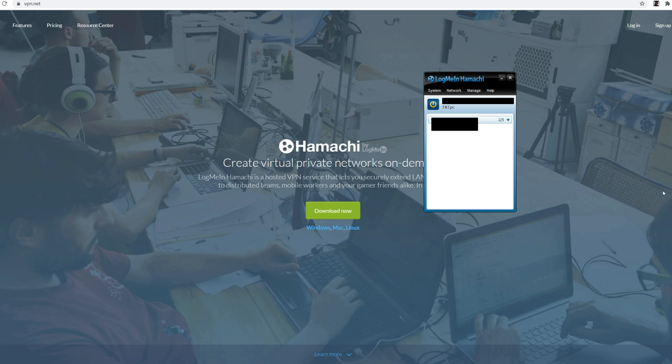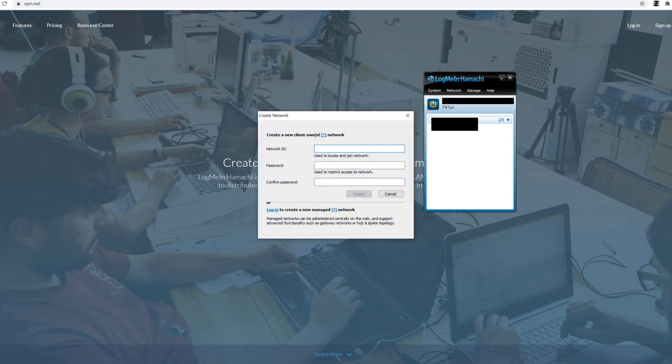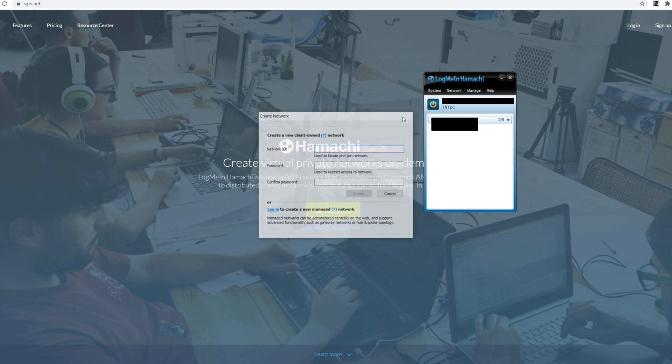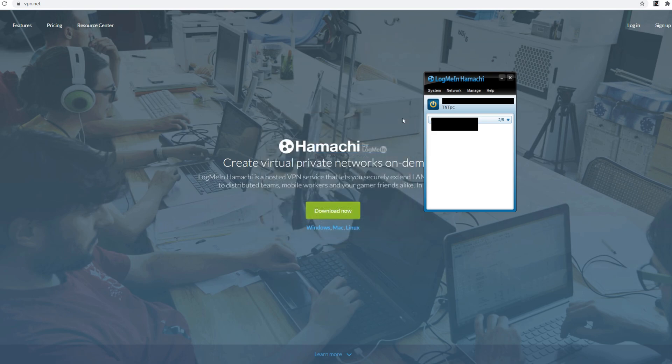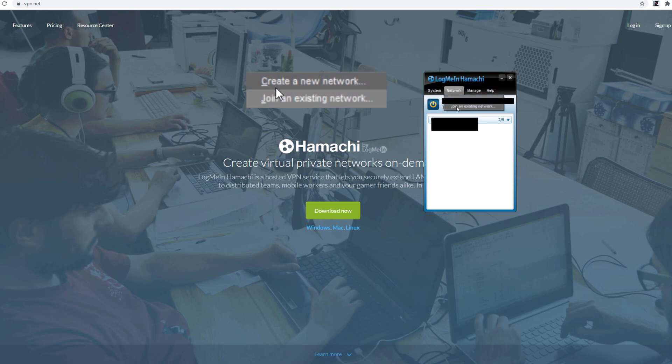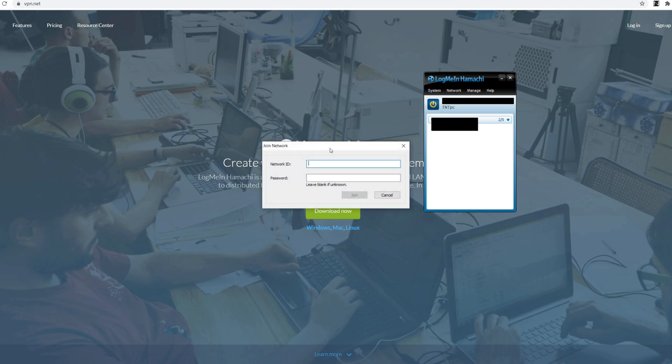Now if you are the host what you'd like to do is go to network, create a new network. And then put your network ID and name in there. So just name your network. Put a password in. And then send that network name and password to your friend. And then if you want to join put the network ID and password and you join.